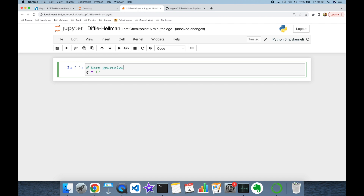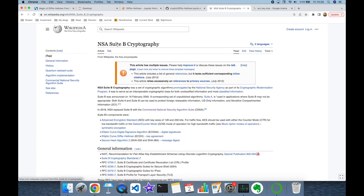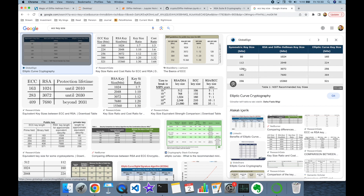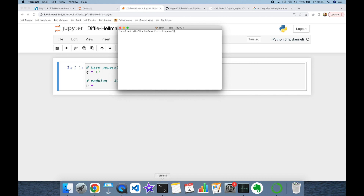Thereafter we are going to need a large prime number p — this is going to be the modulus. NSA recommends a couple of algorithms in its Suite B cryptography list as secure, and here AES with 128 and 256 bits are considered safe today. The equivalent of AES-128 bits in Diffie-Hellman is 3072 bits, so we are going to adopt Diffie-Hellman with 3072 bits in this experiment. So modulus p is going to be 3072 bits.